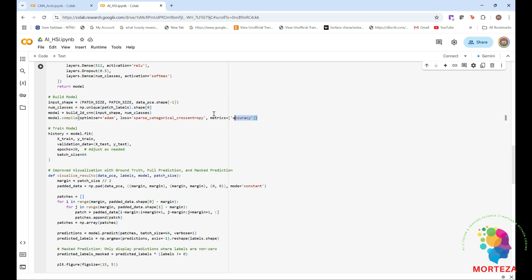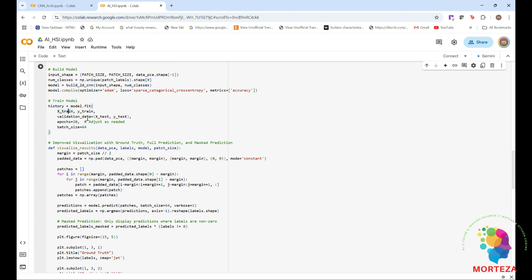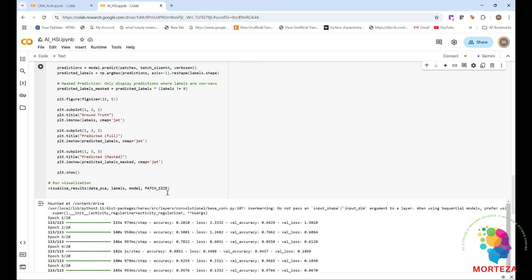Here is where we're going to build the model. This is where we're going to compile it. And then this is where we're going to be training the model. I only use 20 epochs. You could make it more to have better training results. And here, we are visualizing the ground truth labels, full predictions, and mask predictions. And at the end, we're going to be showing them here. And this is where this function is going to be called, right here.